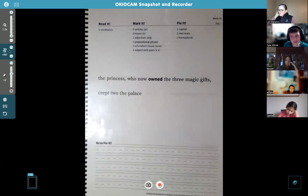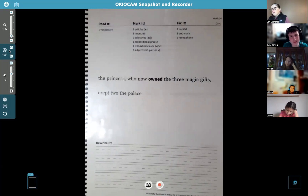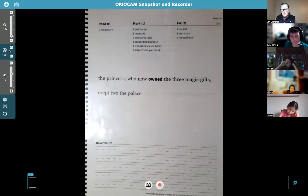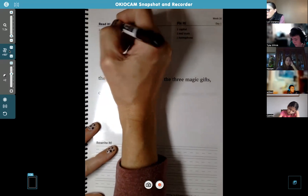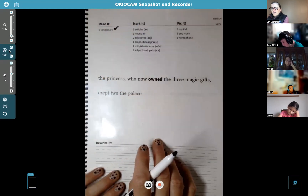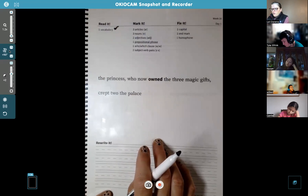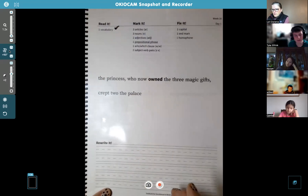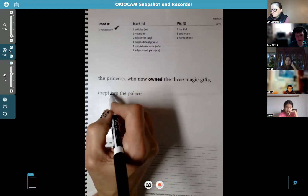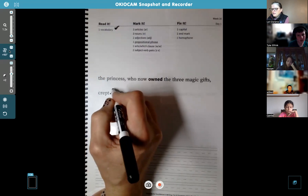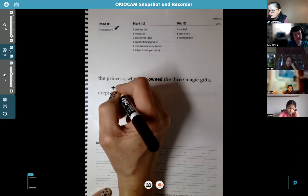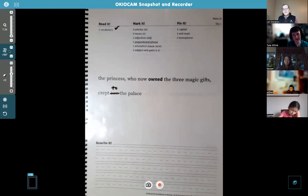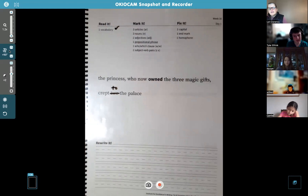"The princess who now owned the three magic gifts crept to the palace." Good. Let's start with the vocabulary: "owned" means it belongs to you. Tyler, you said you already saw the homophone — where's the homophone problem? "To the palace" should be T-O. There you go. It's not T-O-O, which means "also," and it's not T-W-O, which is a number. So you're right — good job.